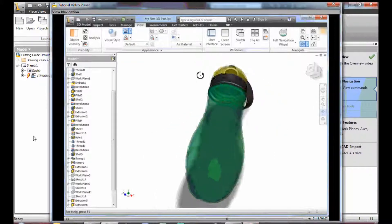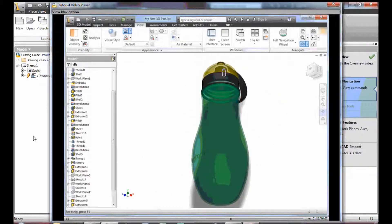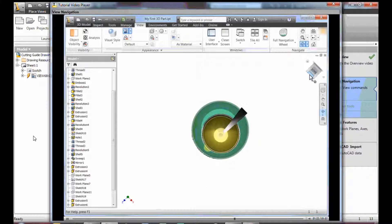To redefine top or front, navigate to the required view, right click and use the context menu to reassign.